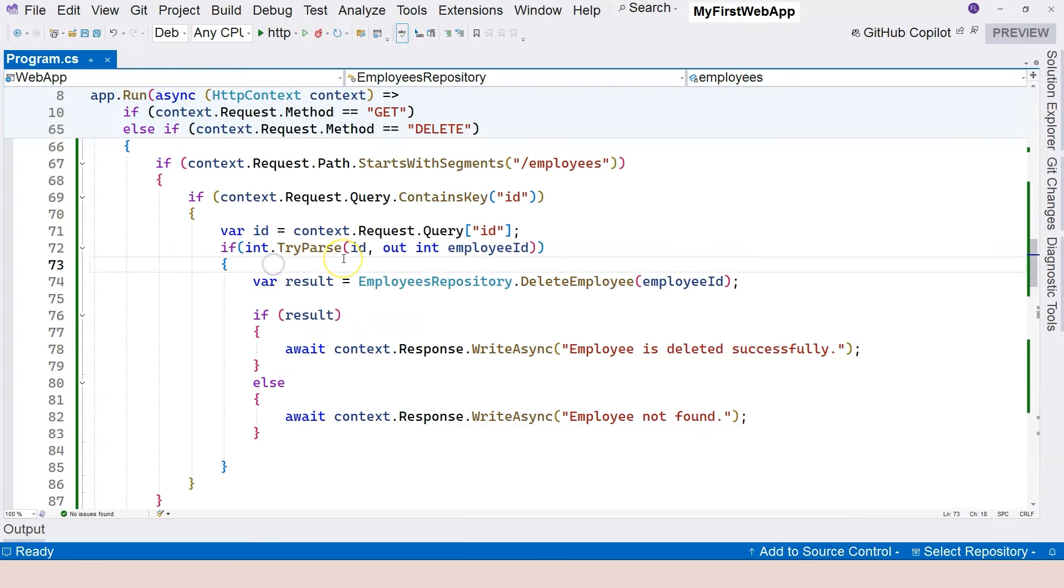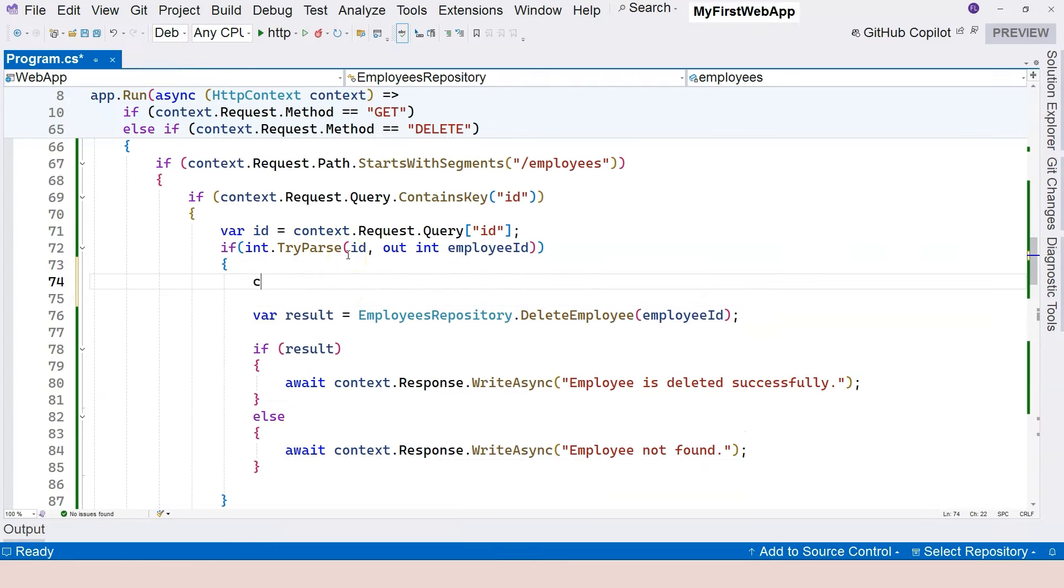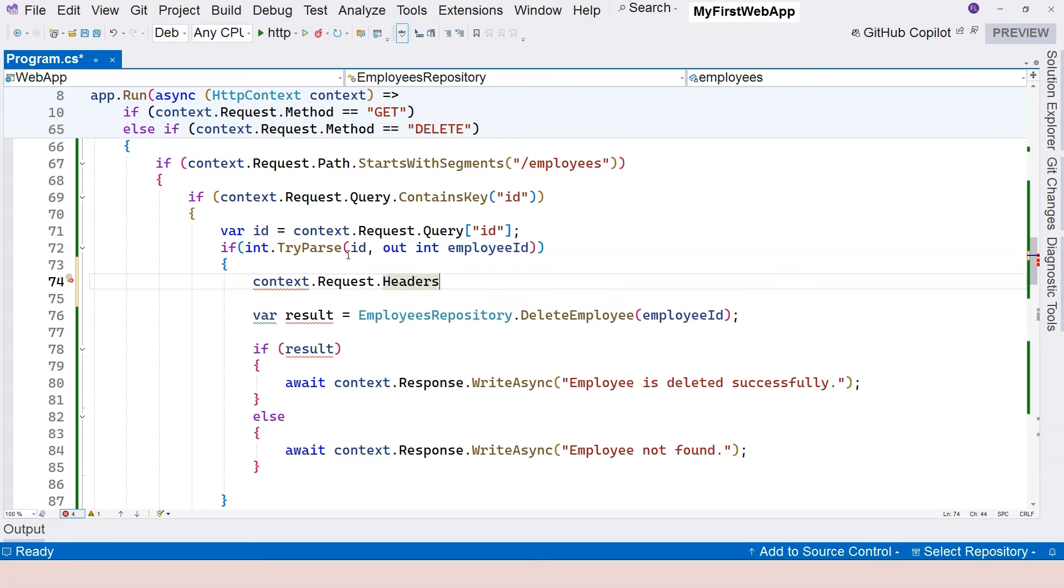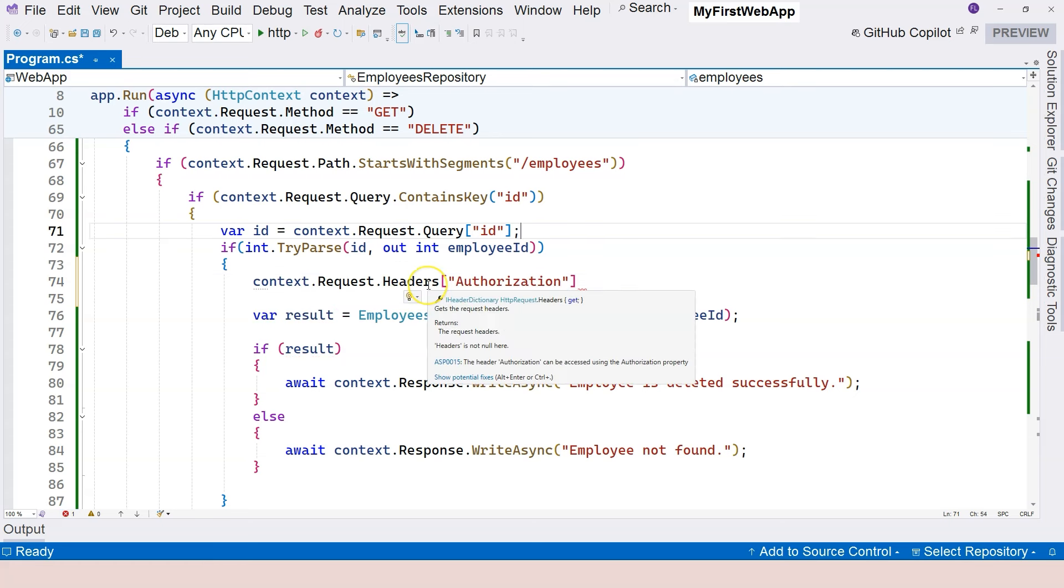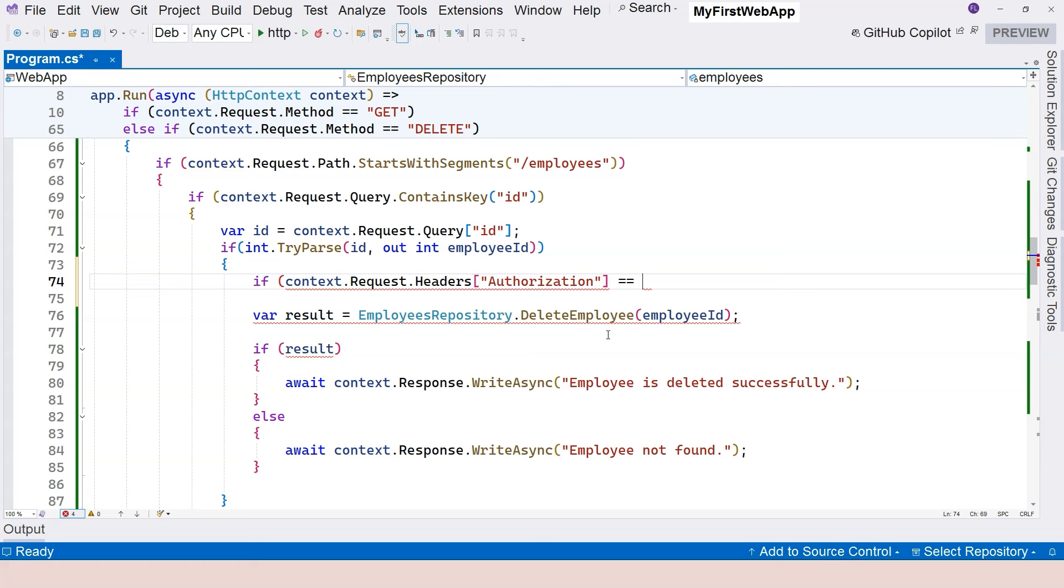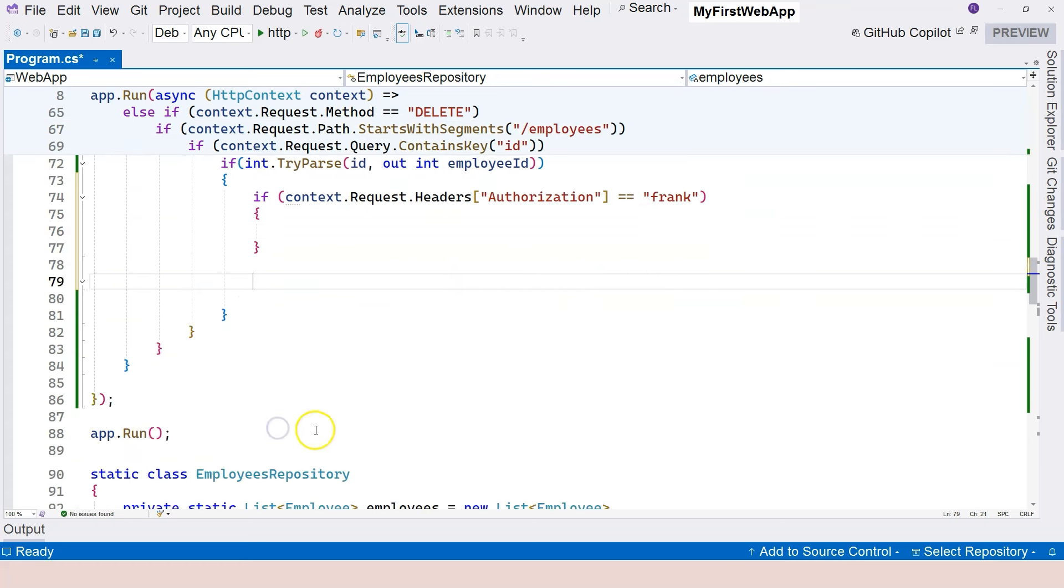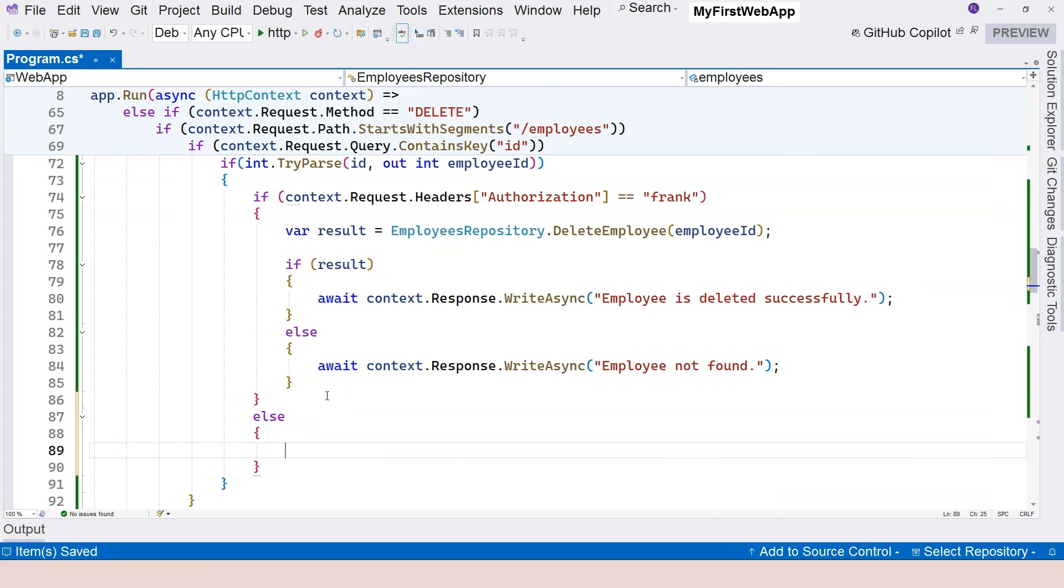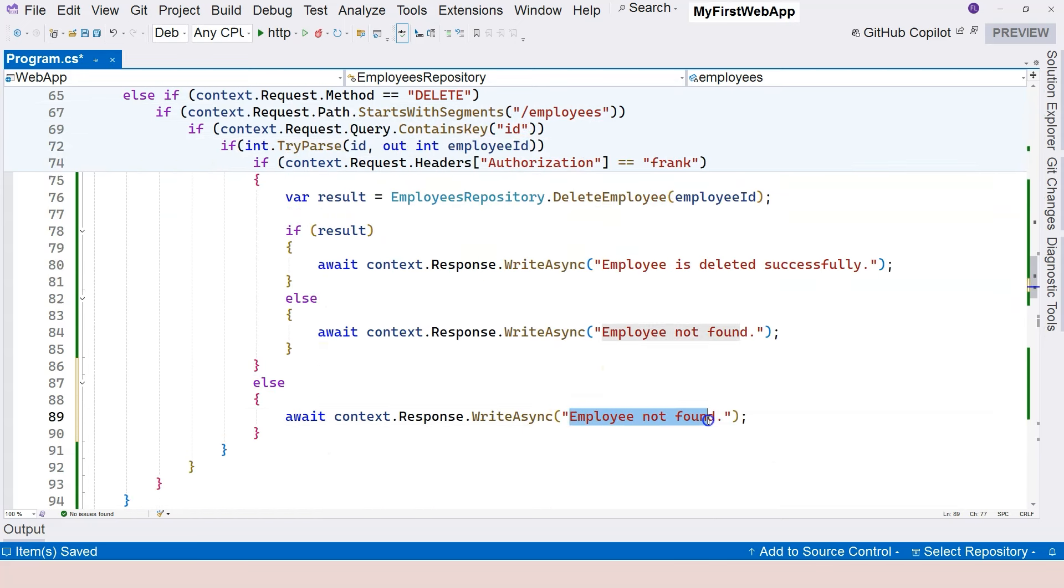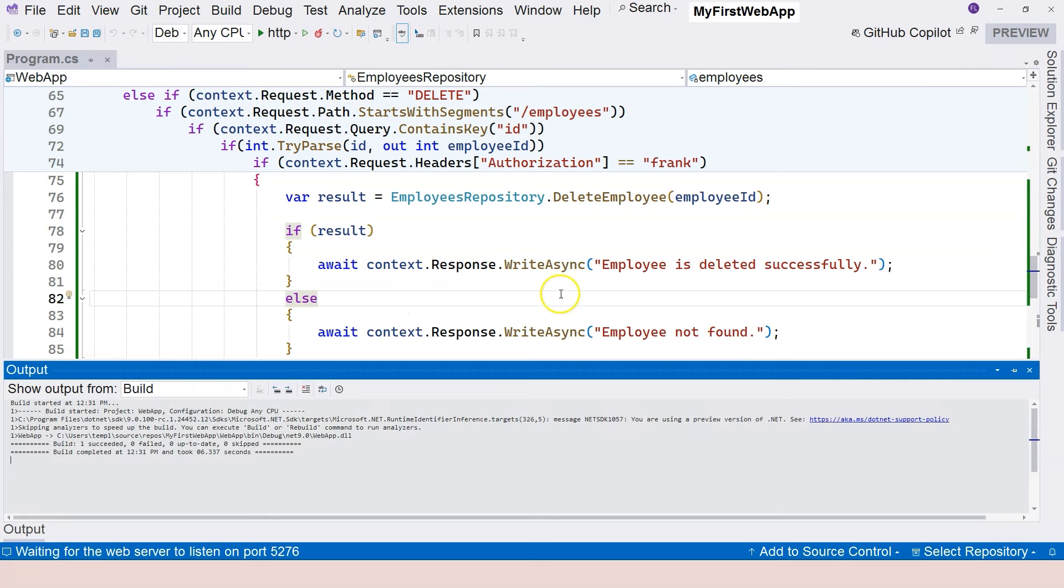So let's jump back to implement that logic. We're going to access the header by saying context.request.headers. See, this is also a dictionary. And here we can use square brackets and I'm going to say "authorization". Hover the mouse over that. This also gives us a string value and we can compare that with the hard-coded string. So if headers equal "frank", then we are going to execute this. Otherwise we are going to return something. So we're going to copy this and we're going to say "you are not authorized to delete." And let's run. All right, it is running.